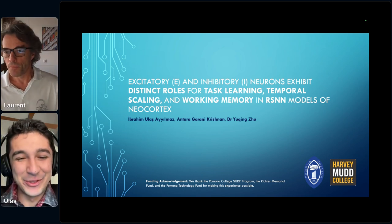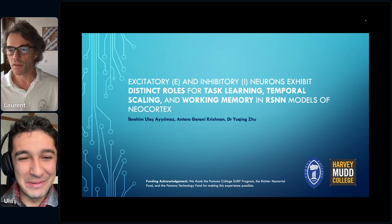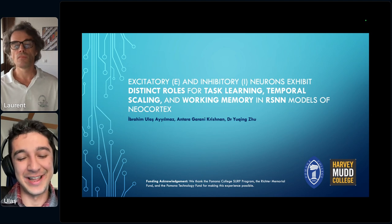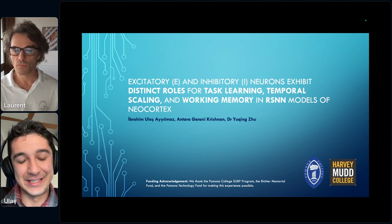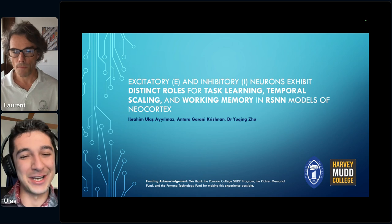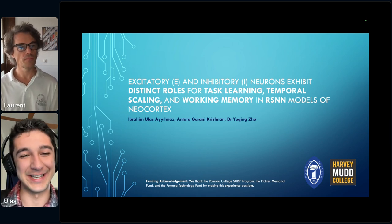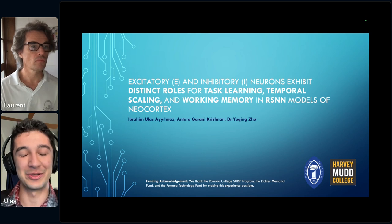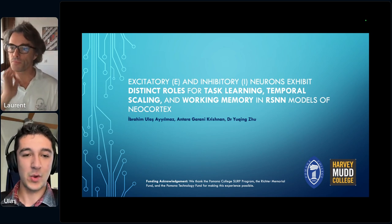Thank you so much. Good afternoon and good morning everyone, depending on where you are. My name is Ulash. I go to Pomona College in the United States. I'm a computer science major with a passion for neuroscience, and I'm very excited and honored to be presenting my work to you. Let's get into it.